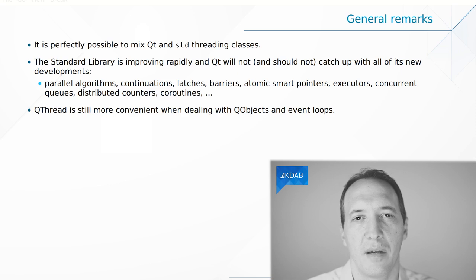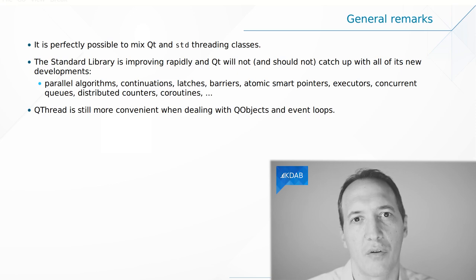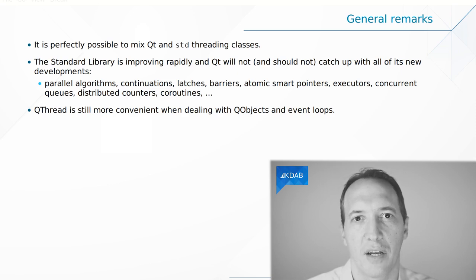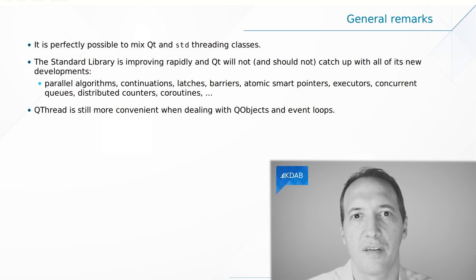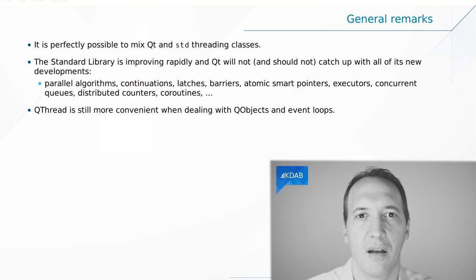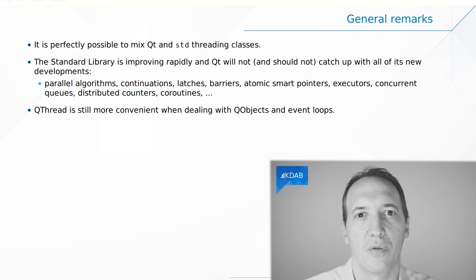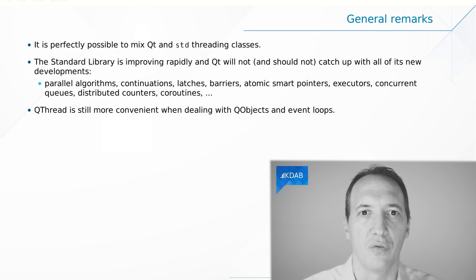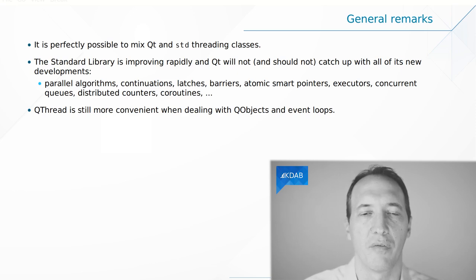At the same time, the facilities in Qt are more convenient when we are talking about QObjects and event loops because these concepts do not exist in the STL. So it is in our interest to compare the two and mix and match and use the best tool for the job at every step of the way.